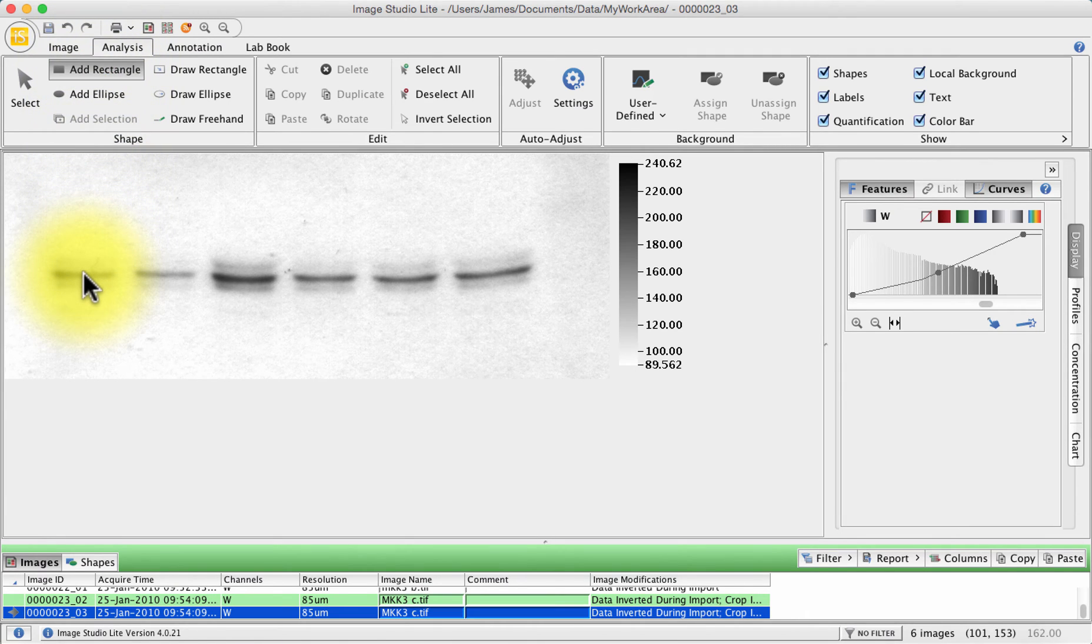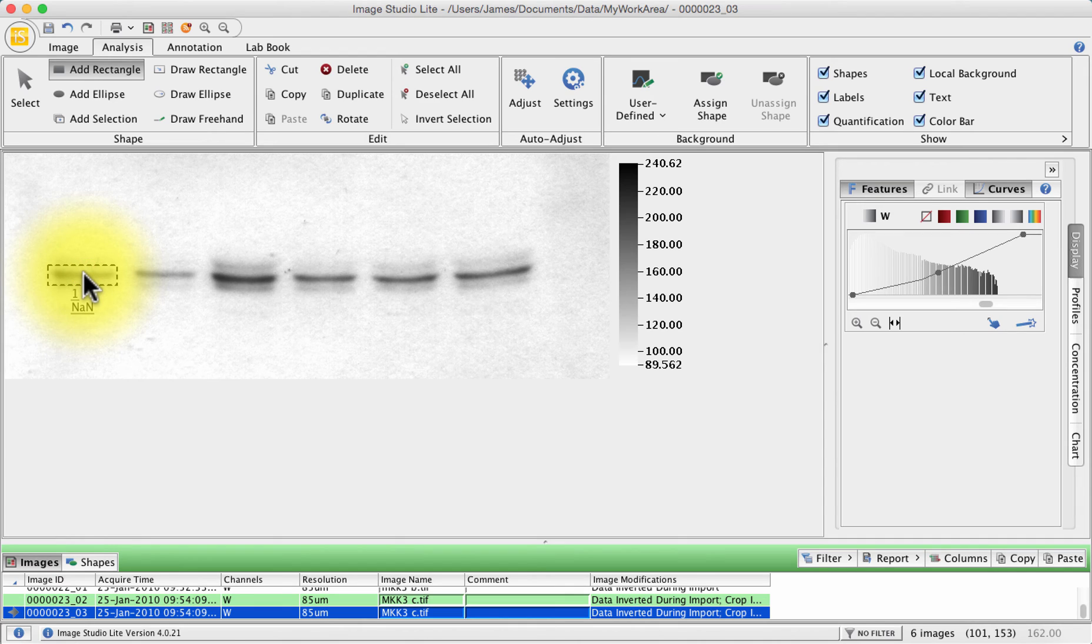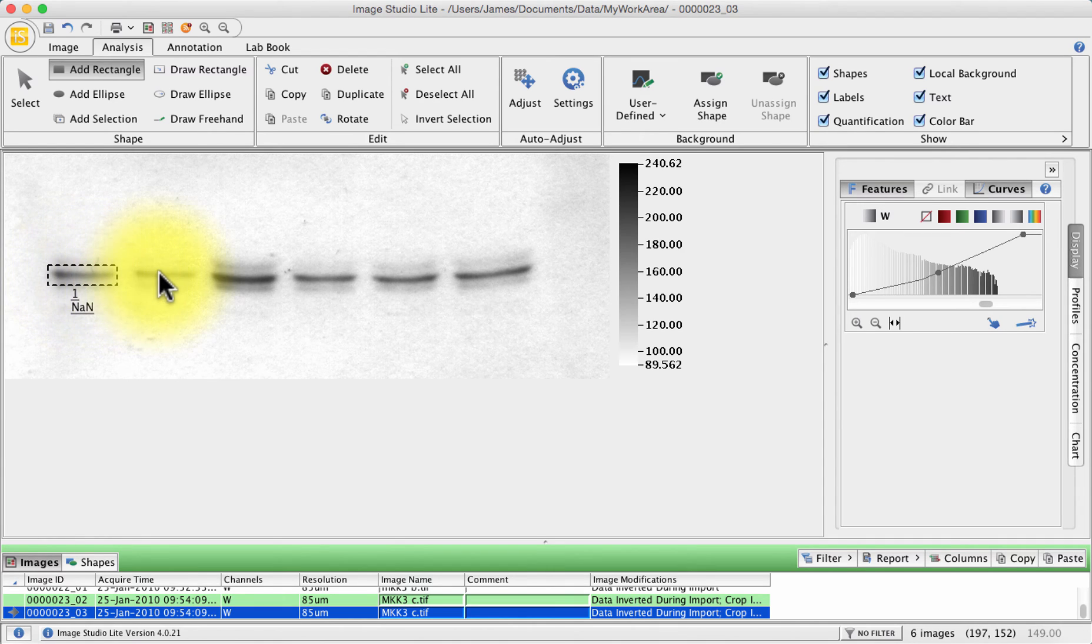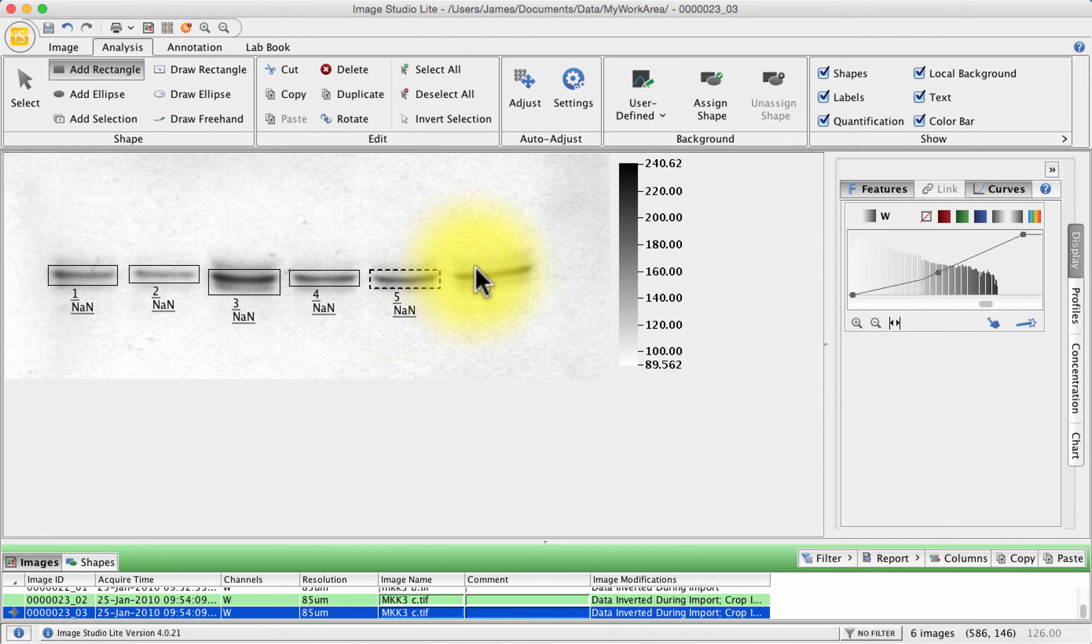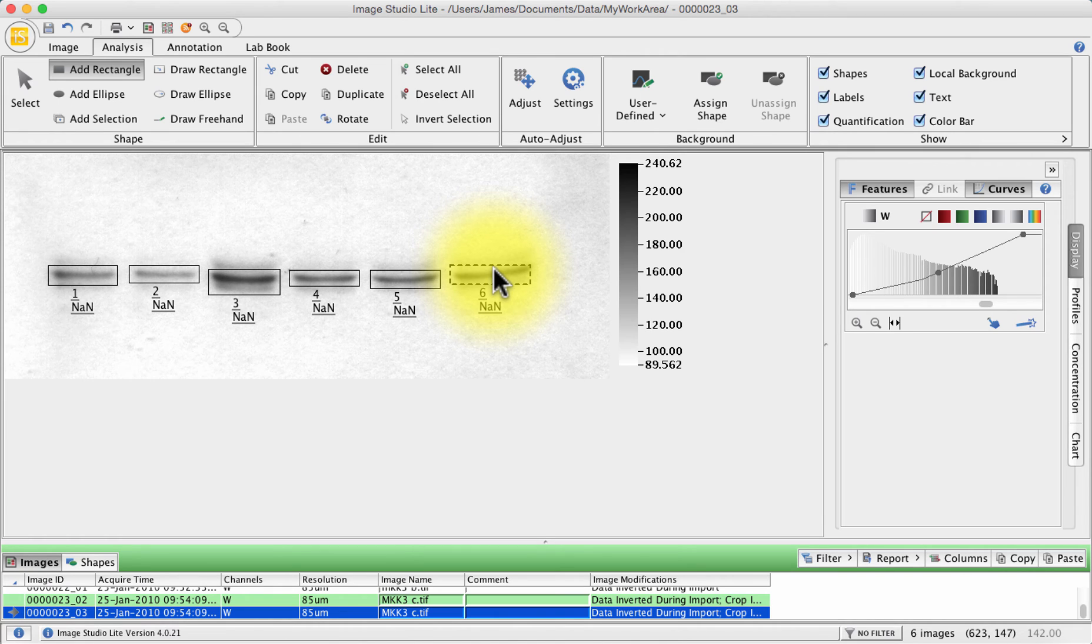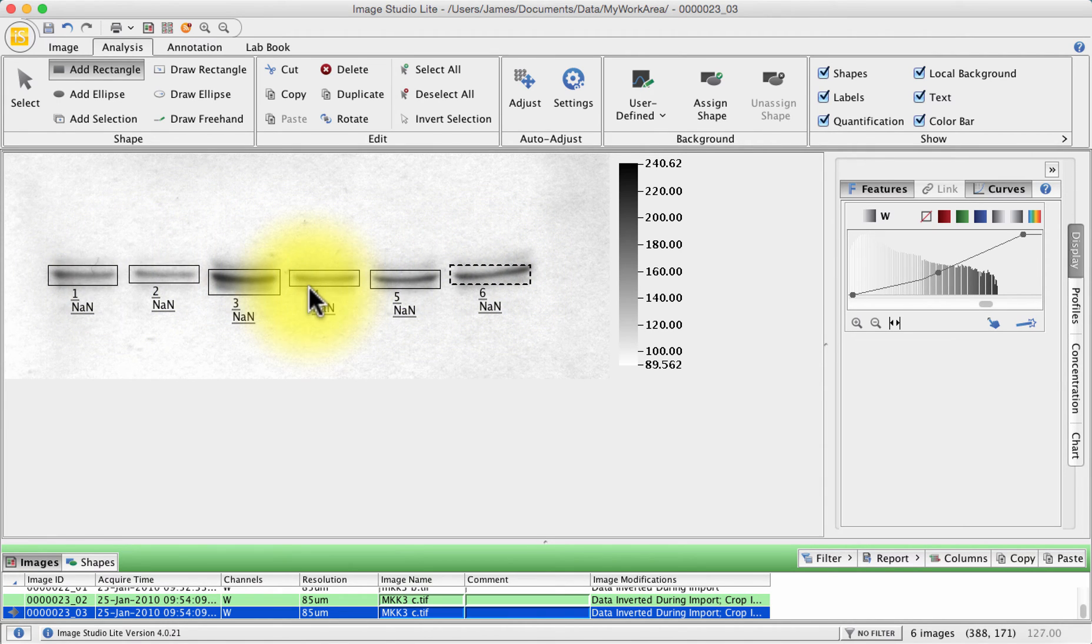Press your mouse on one of the bands and you can see it's automatically drawn a blob around the band and I can draw it over all of these and you can see it's drawn a rectangle that encompasses what the software thinks is the band.